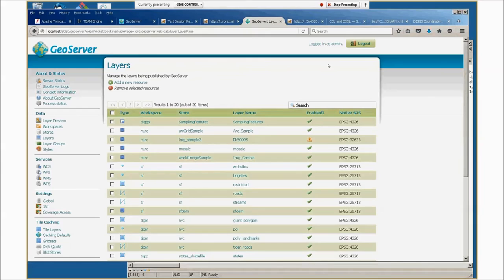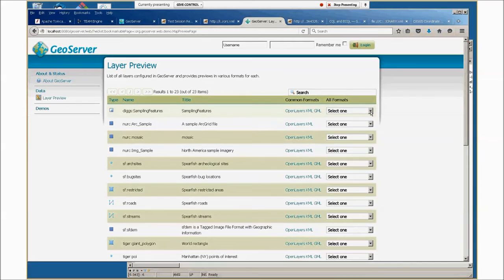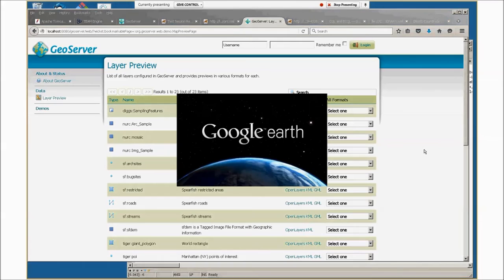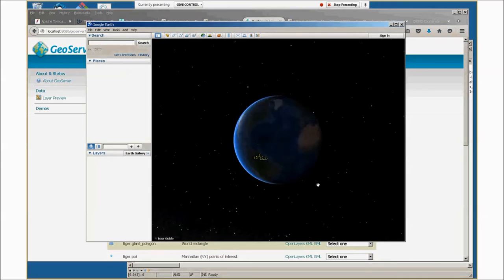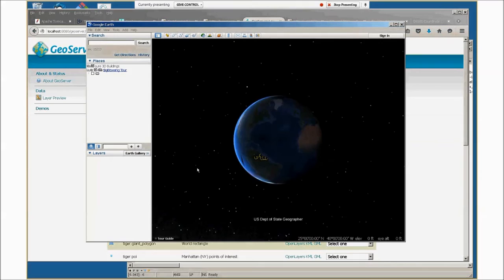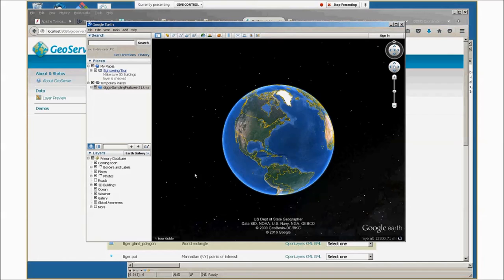Either as administrator or not, GeoServer provides a way to preview the layers for the data that it has. For sampling features for this little sample file we have, we'll first look at it as KML and open it in Google Earth. This will let you select the features just by clicking on placemarks for them. Here you can see placemarks for four different sampling features.